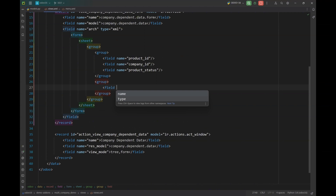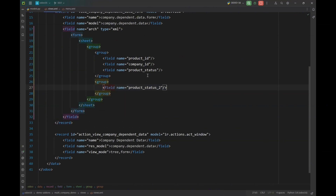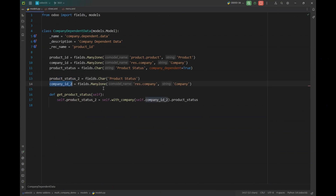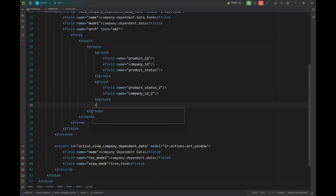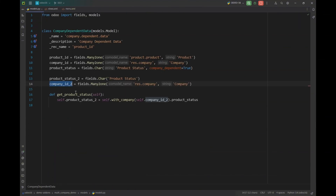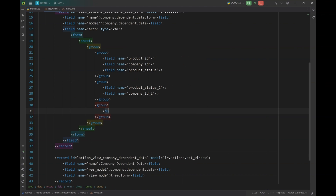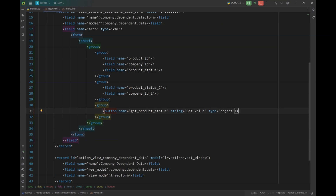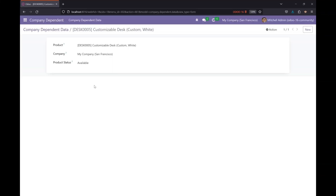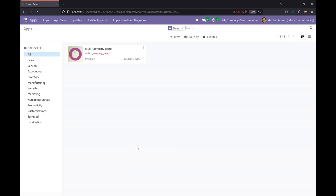In the form view, I'll create a new group with the `product_status_2` field and `company_id_2` field, then add a button with the string 'Get Value' and type 'object' to call the Python function. Once I click this button, it should retrieve the value of `product_status` into `product_status_2` based on the company provided. Let's upgrade our module.